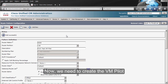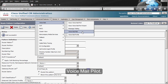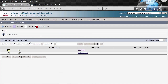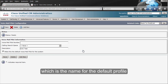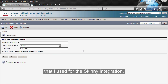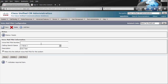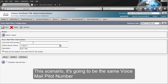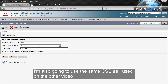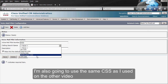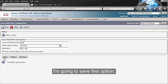Now we need to create the voicemail pilot. This is under Advanced Features, Voicemail, Voicemail Pilot. I'm going to use 'Unity Connection Test,' which is the name for the default profile I used for the skinny integration, but I have removed all the information. The voicemail pilot number is going to be 4000. I'm also going to use the same call search space as I used in the other video, because that one will work for this one as well. I'm going to save this option.